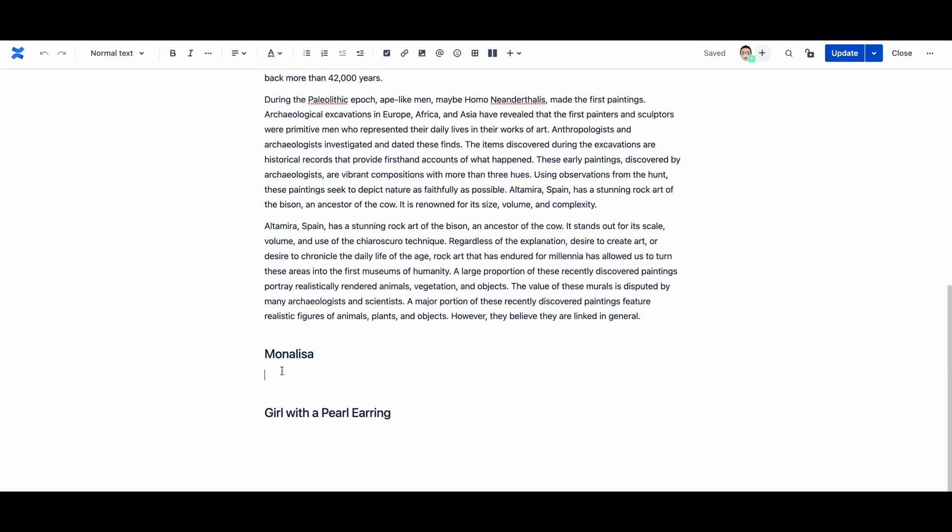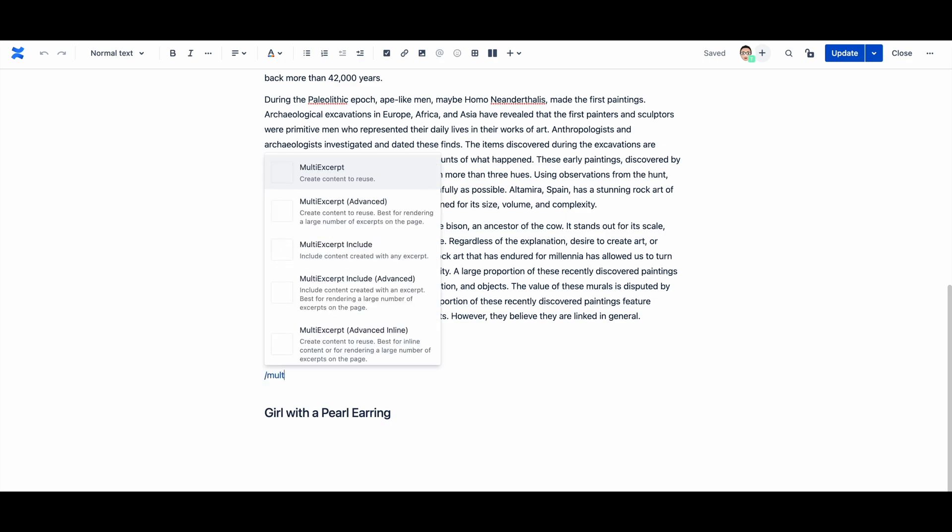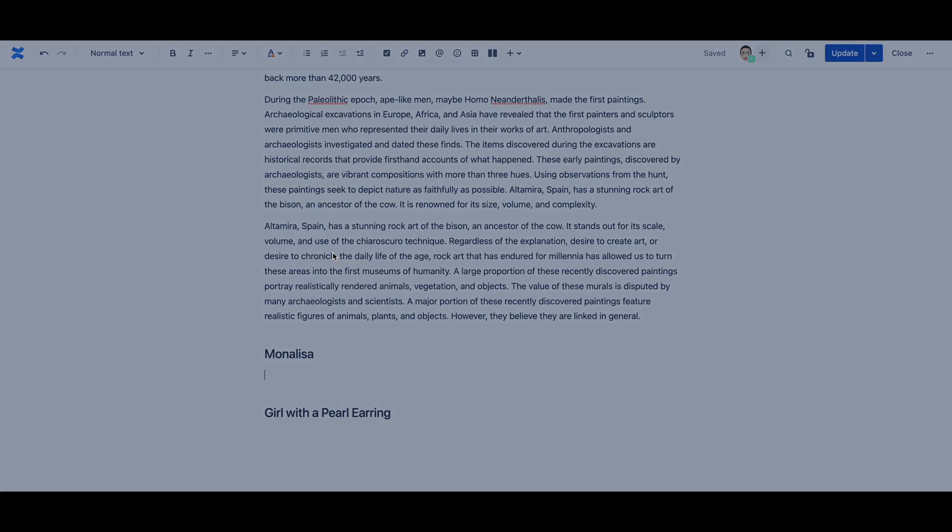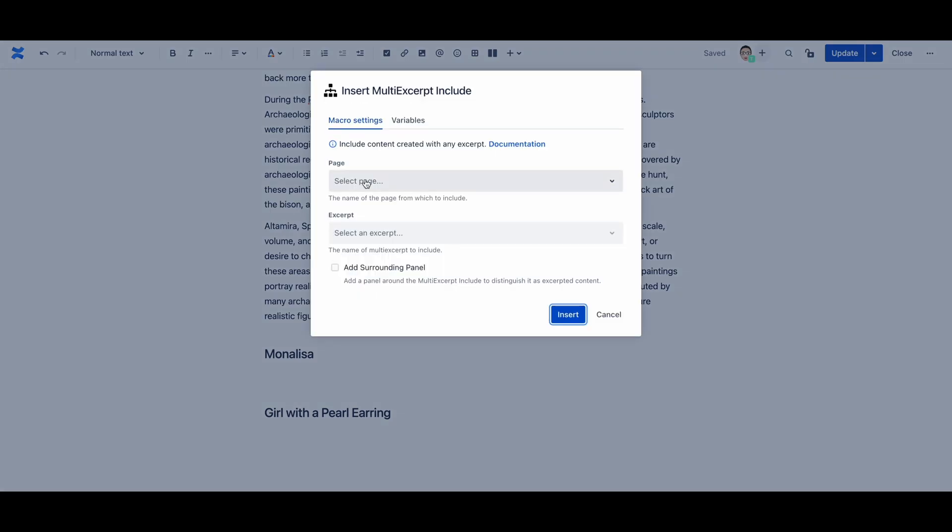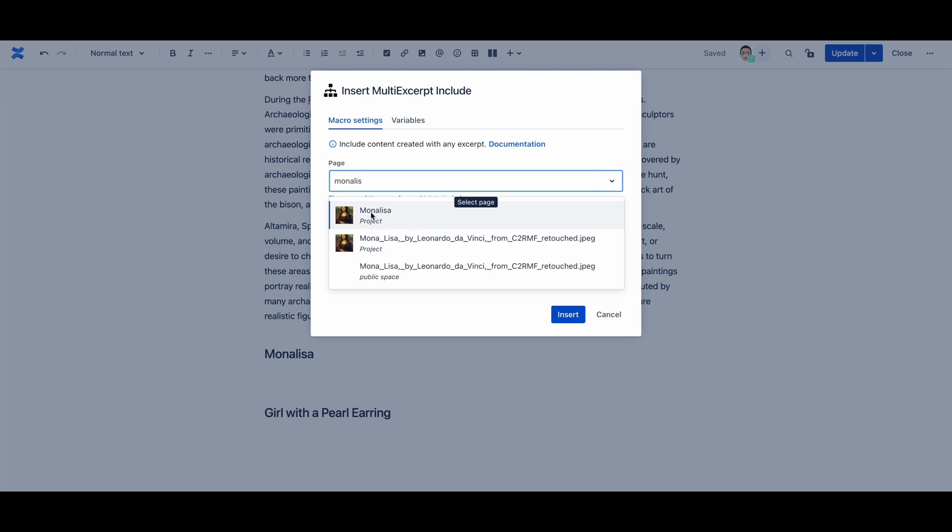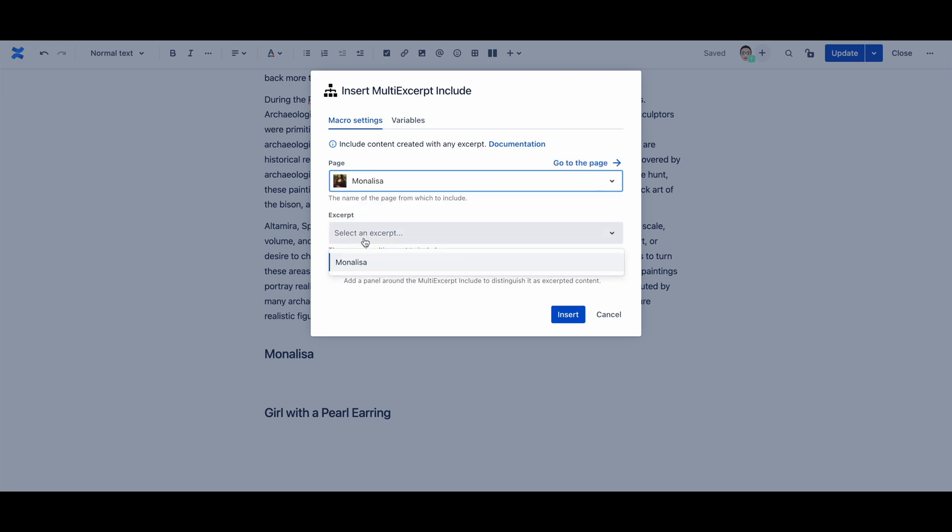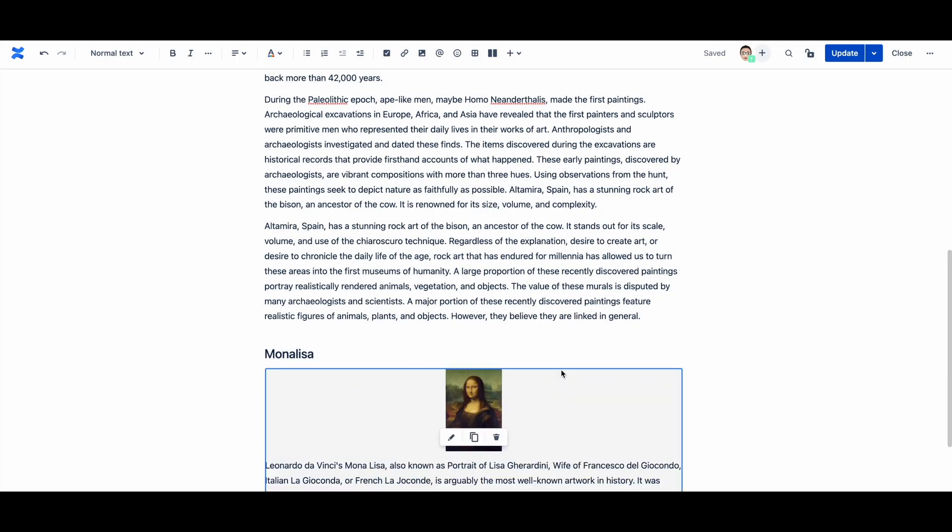Add a multi excerpt include macro to this page. Enter the key name and the name of the page where the required multi excerpt content was created. To help you, the entries are auto populated.